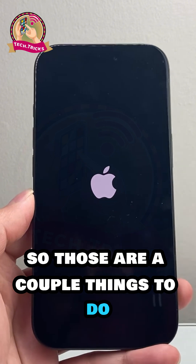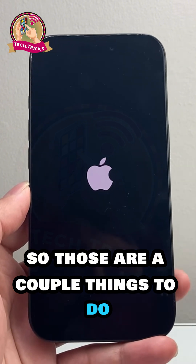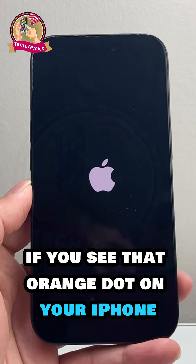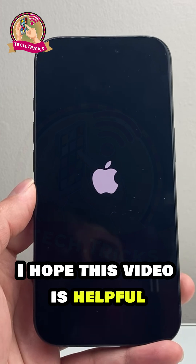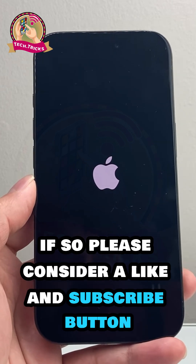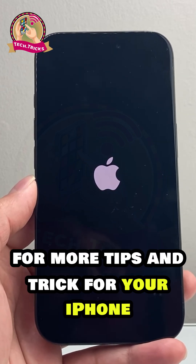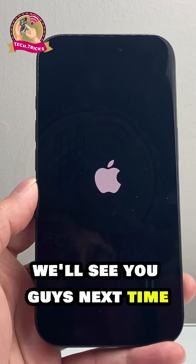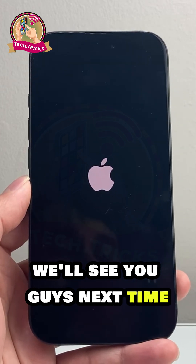Once you reboot your phone by holding that side button, those are a couple of things to do if you see that orange dot on your iPhone. I hope this video was helpful. If so, please consider hitting the like and subscribe button for more tips and tricks for your iPhone. We'll see you guys next time.